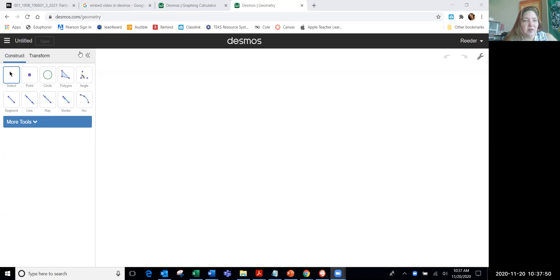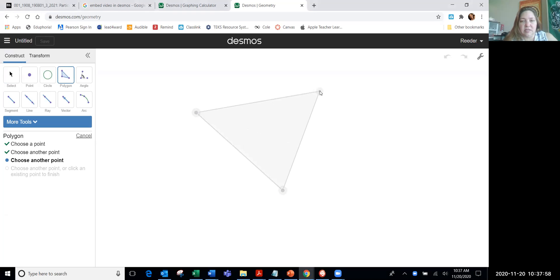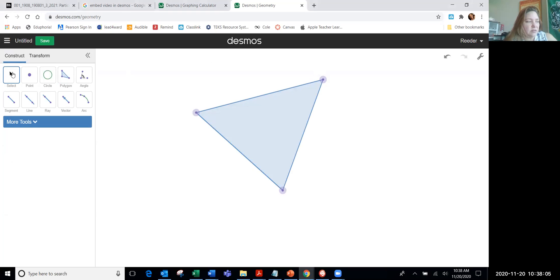So I'm in Desmos, and I'm going to create a triangle. I'm going to pick the polygon tool, click, pick another point, and this is the last point because three vertices create a triangle, double click, and there you go. Now I'm going to go to the select tool and click that, so I'm out of the polygon tool.